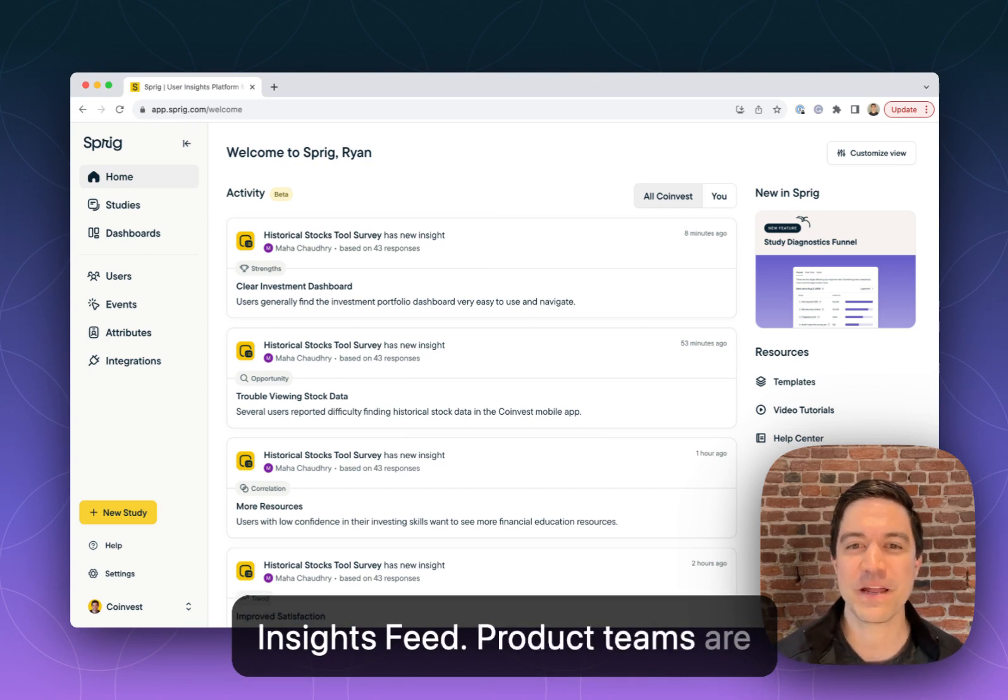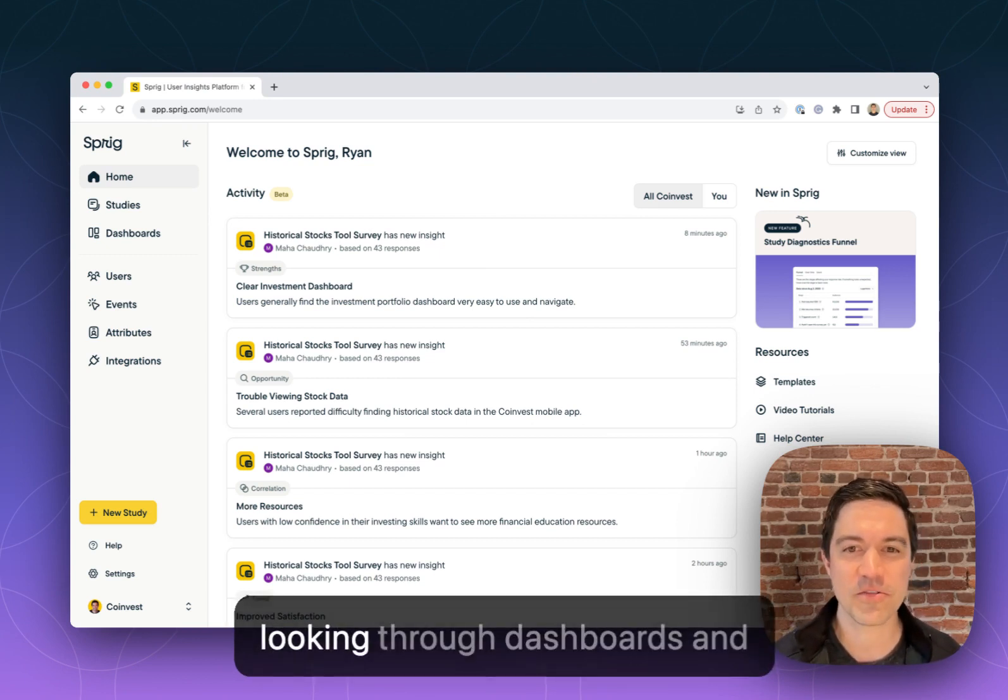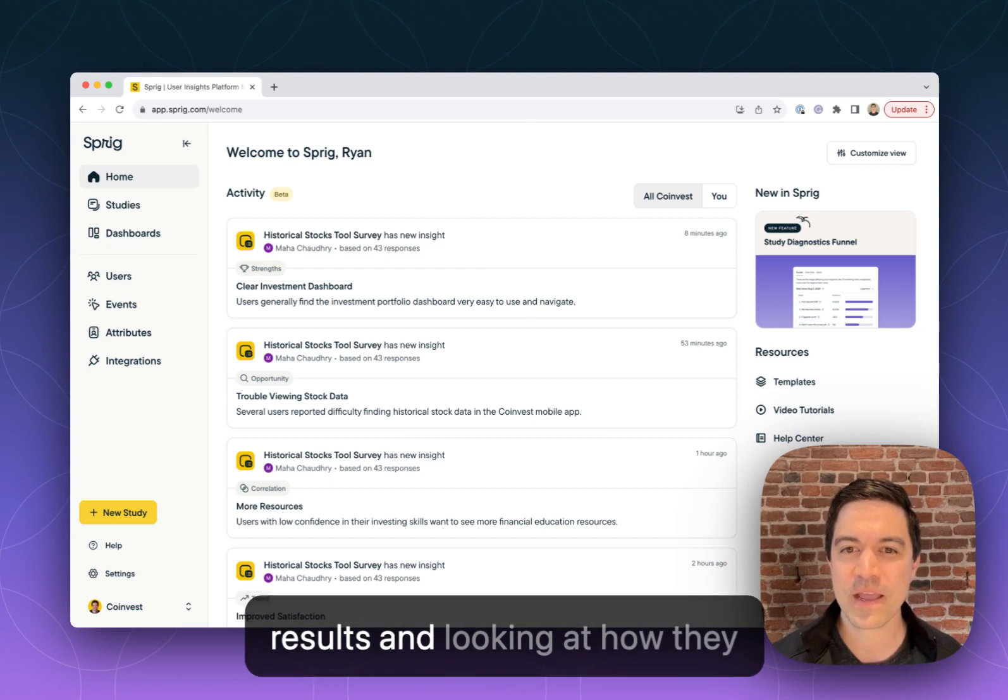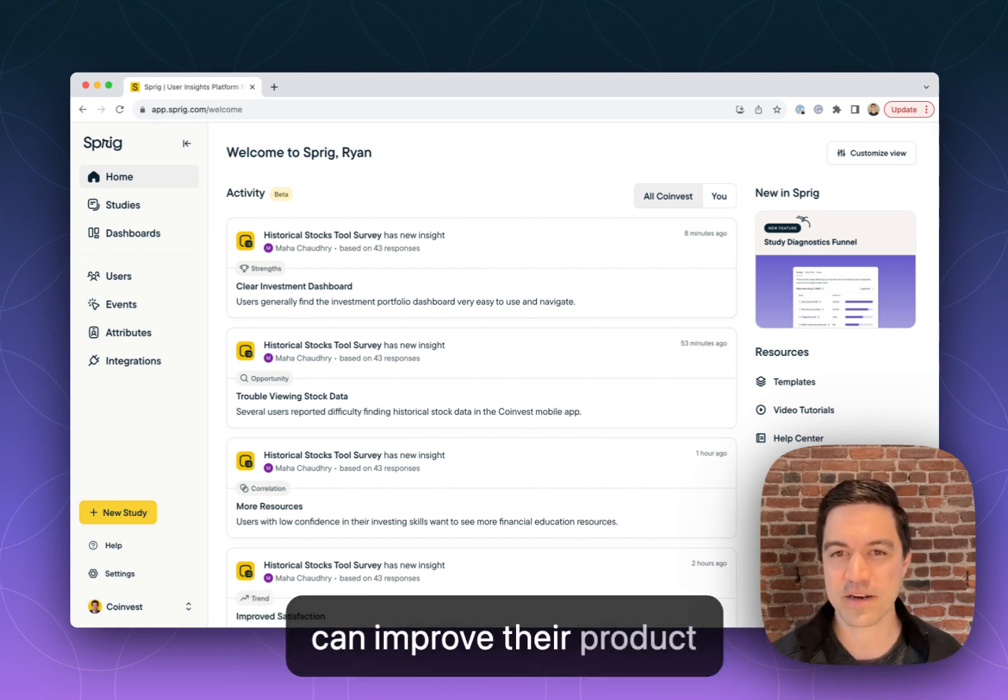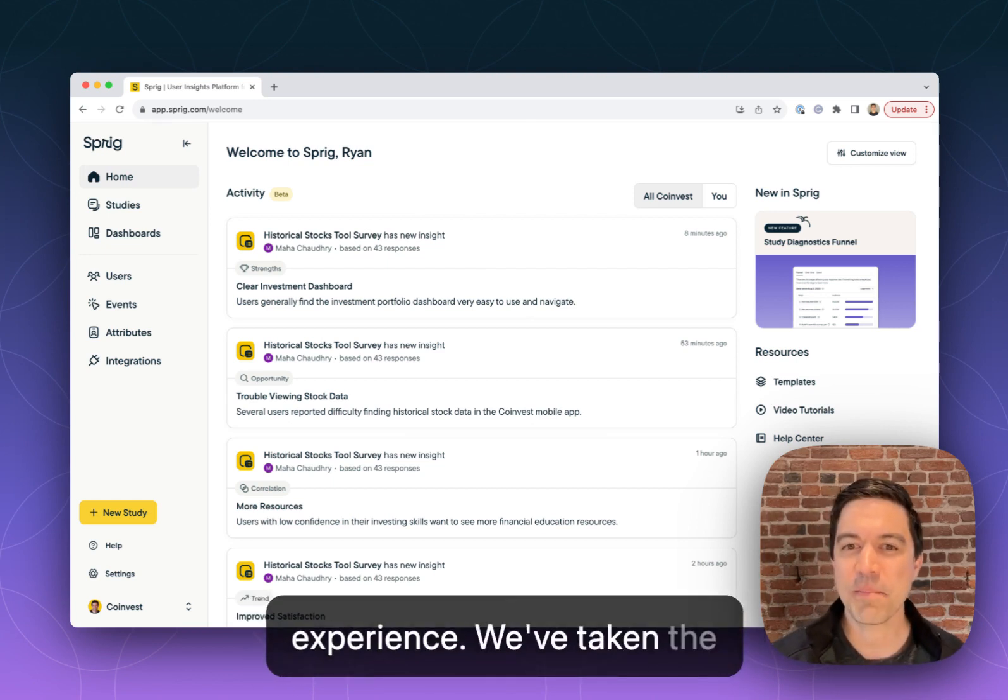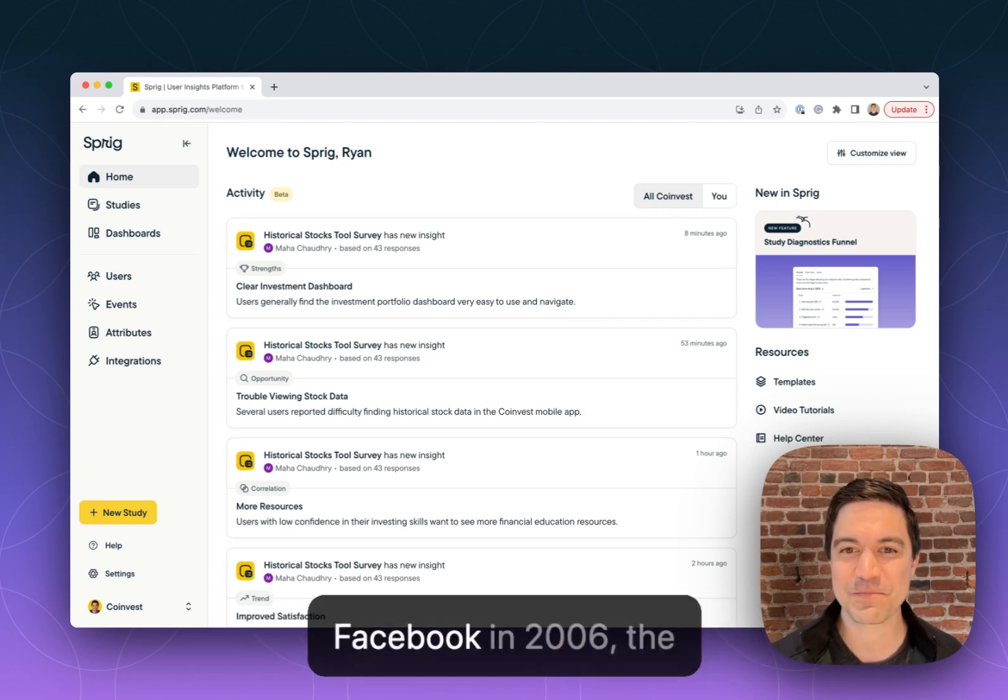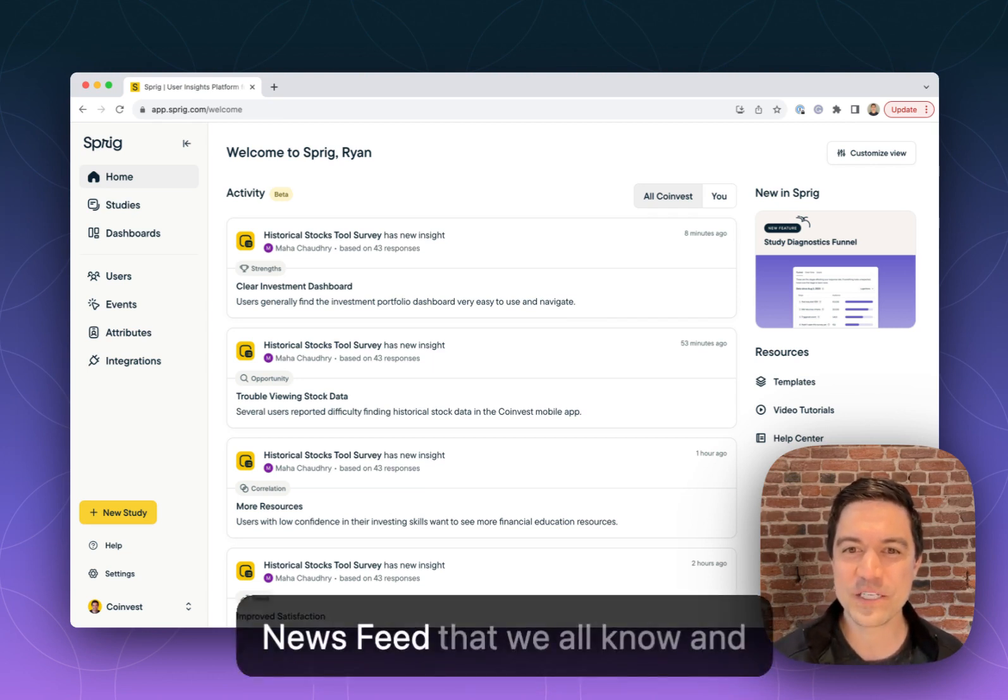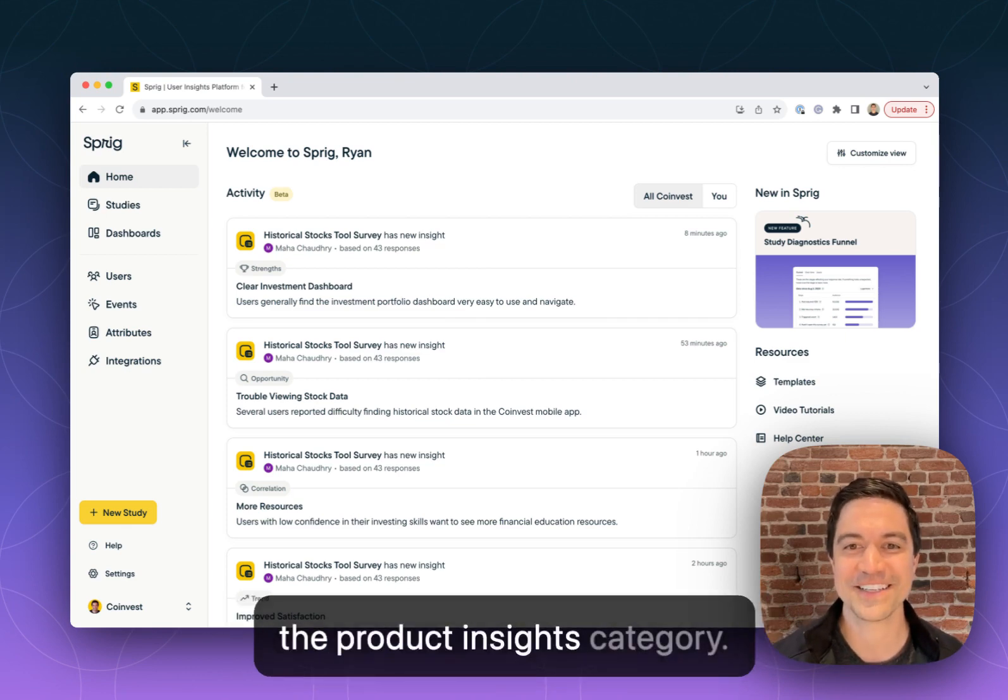Product teams are spending hours looking through dashboards and results and looking at how they can improve their product experience. We've taken the popular concept introduced by Facebook in 2006, the news feed that we all know and love, and now we're bringing it to the Product Insights category.